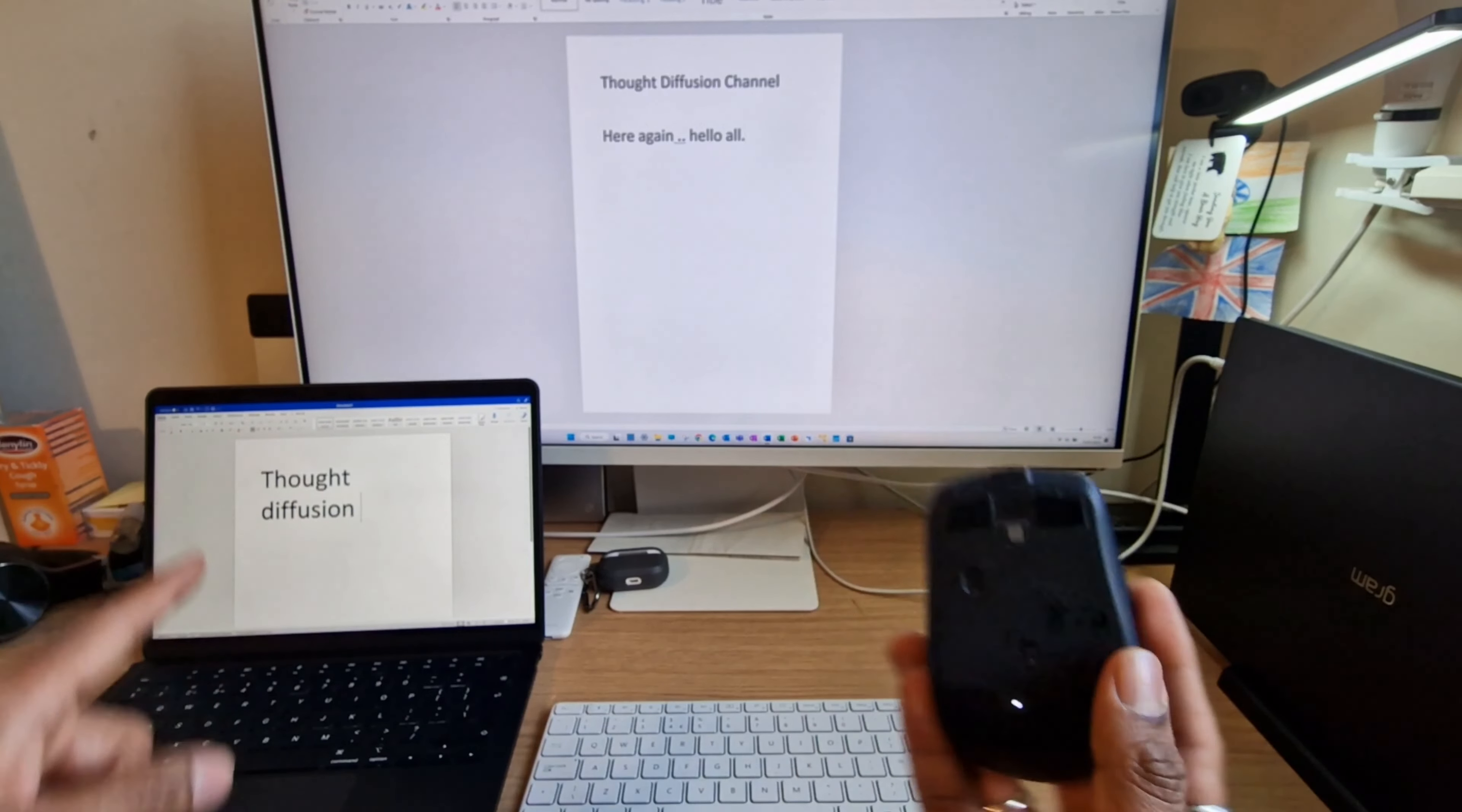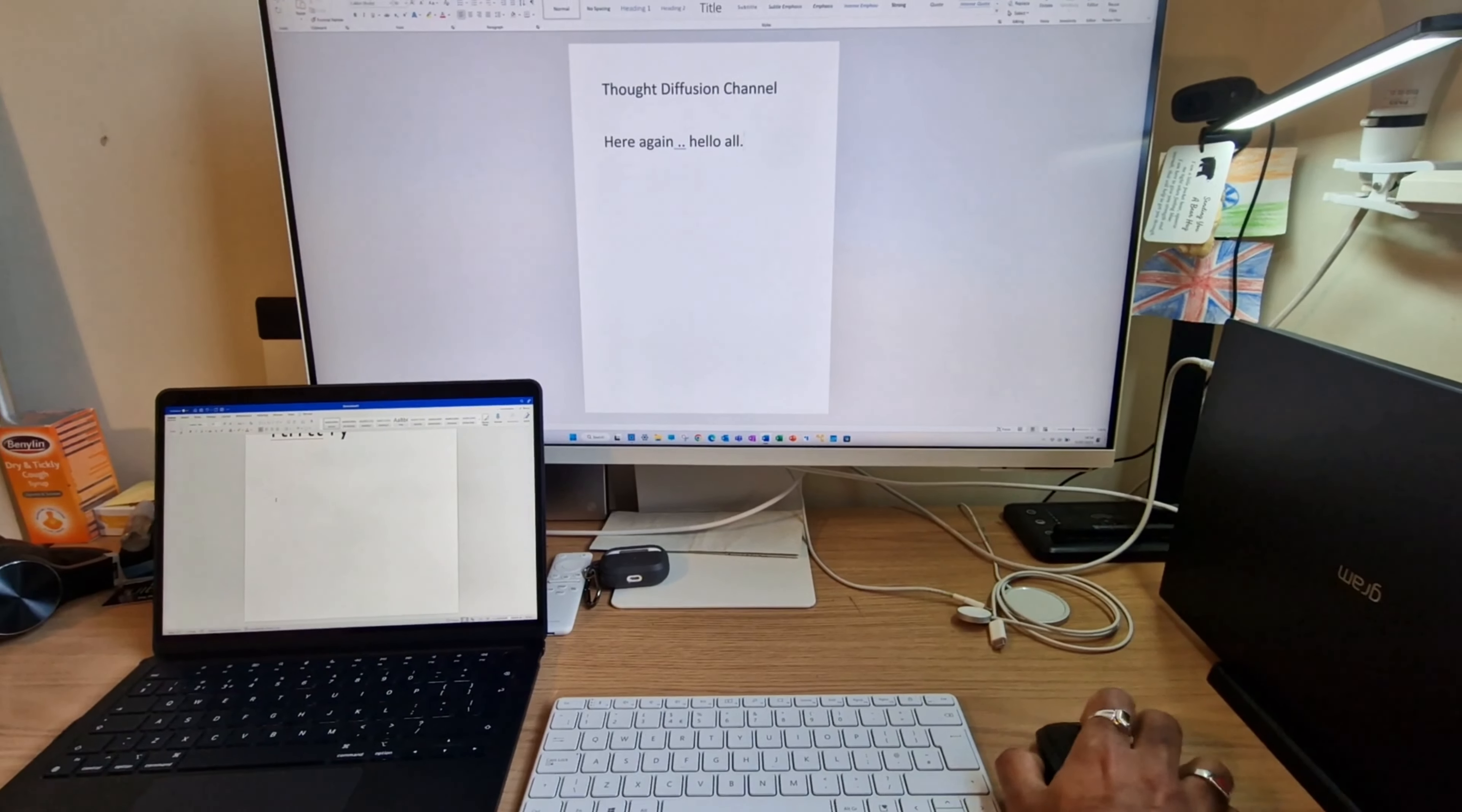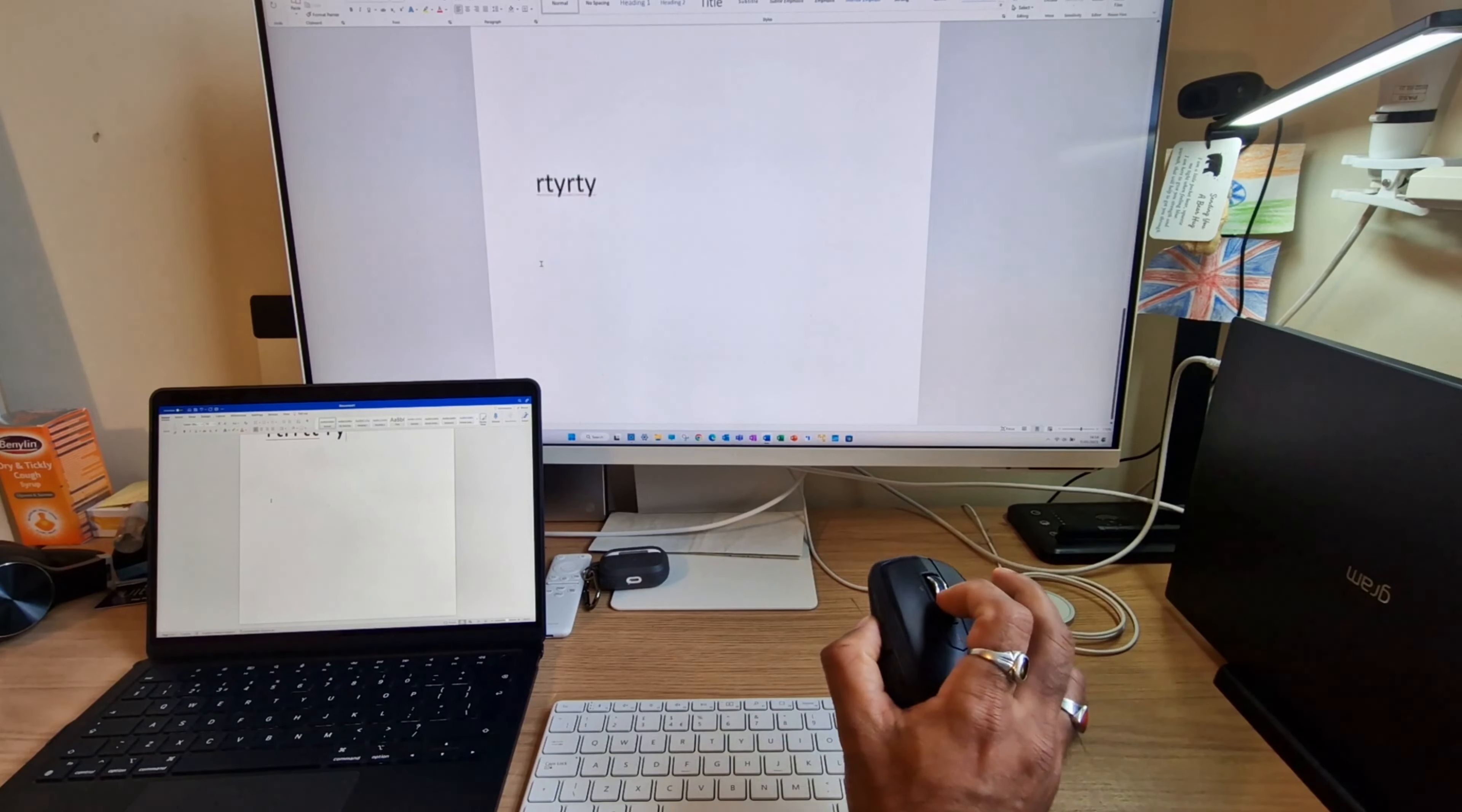See, I'm able to scroll. Okay, so if I change the device to device two, it should go to the desktop. Do you see the mouse there? See, it's scrolling. Do you see?